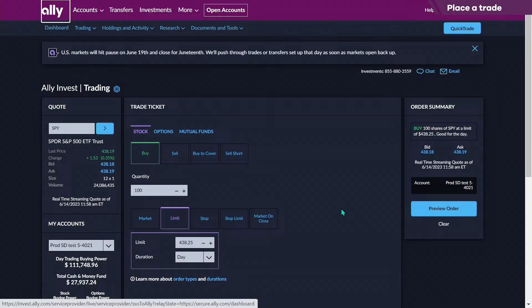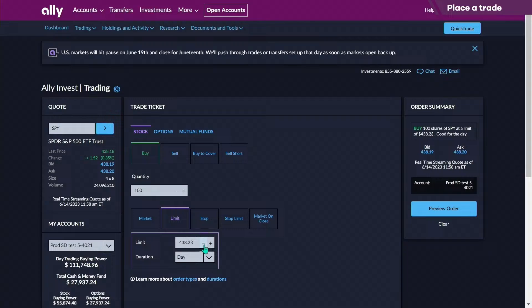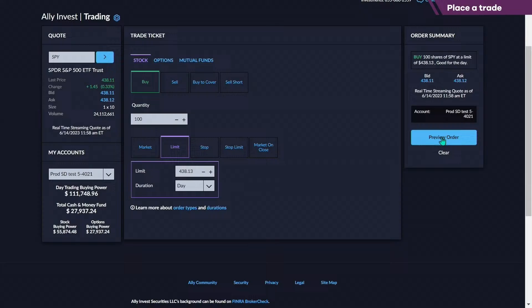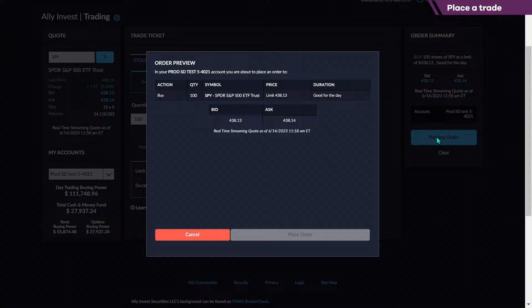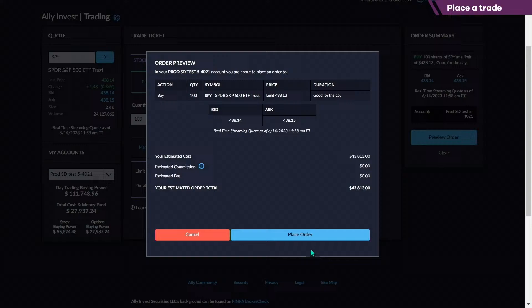Now what you're looking at is the full trade ticket. In this case, it's pre-populating with 100 shares, and I'm pre-populating with a limit order. What I'm going to do is reduce the limit a little so we don't get executed. Preview the order, which is on the right. What you're seeing here is a preview of your order — if I was to place this order, I would be placing a limit order for a stock.